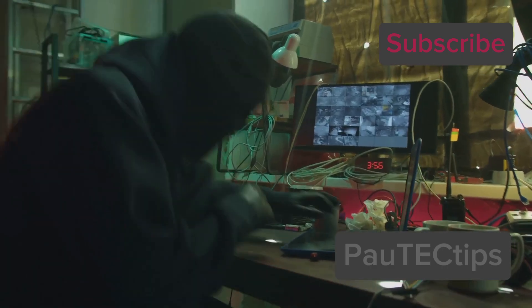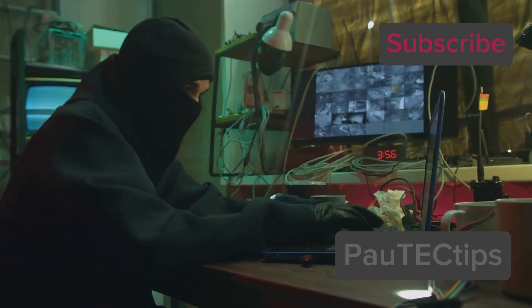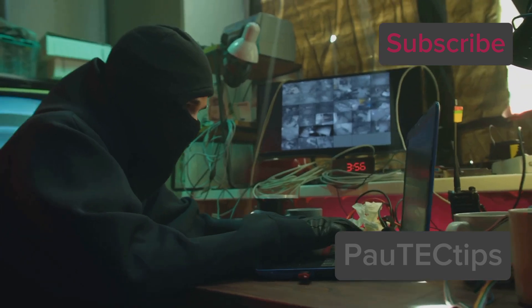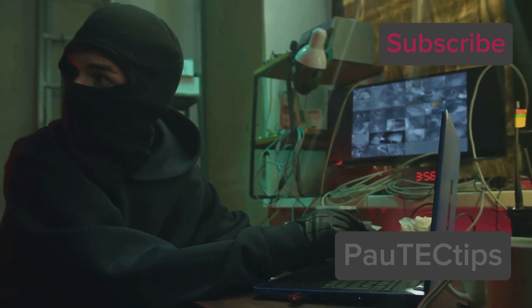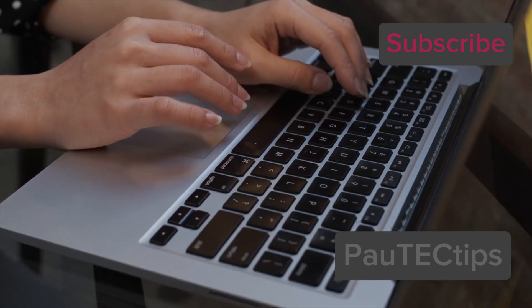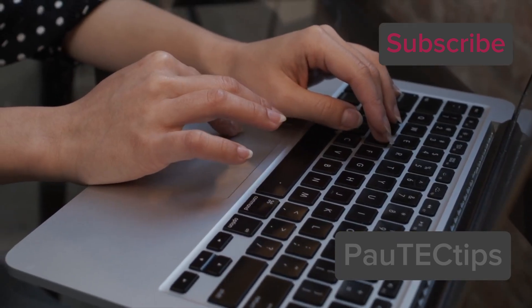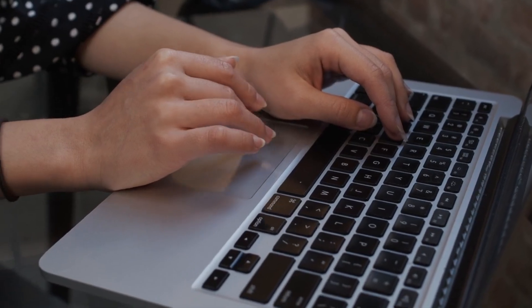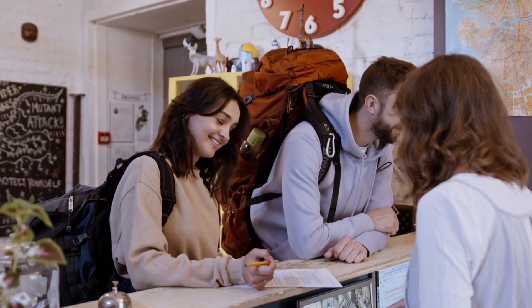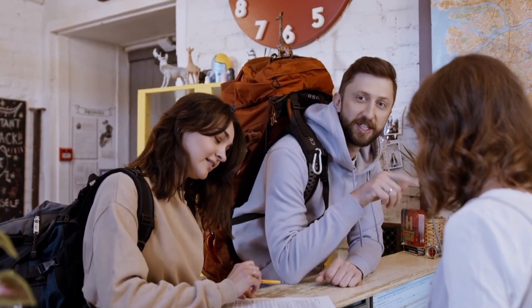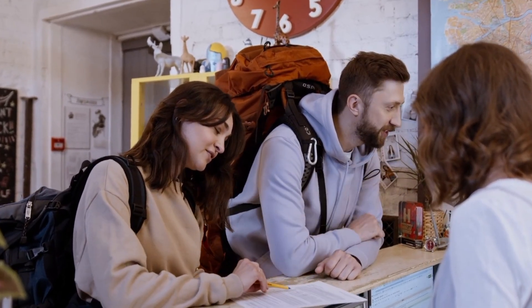Worst of all, they could do illegal activities like downloading pirated content or hacking using your IP address. That means you could get blamed. So now that you know the risks, don't trust anyone on your network.